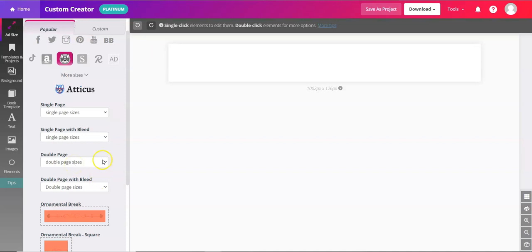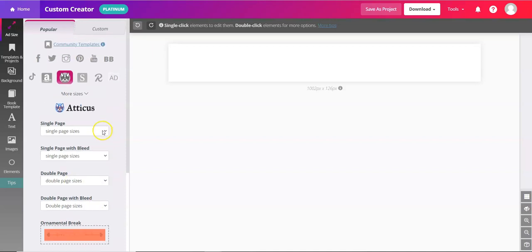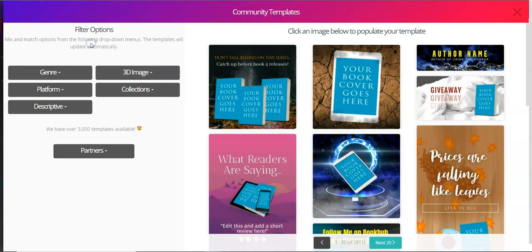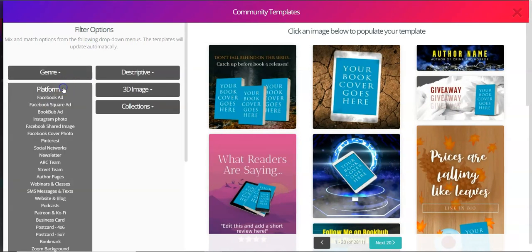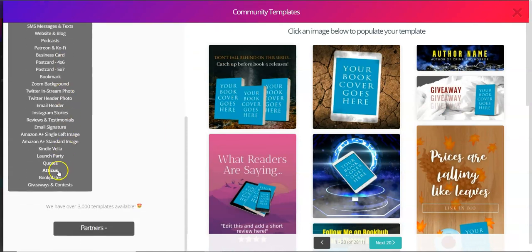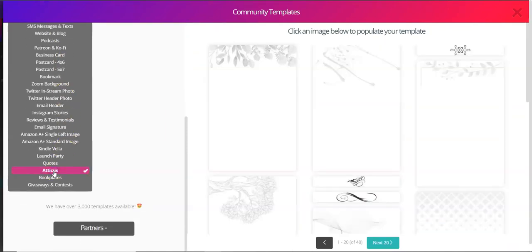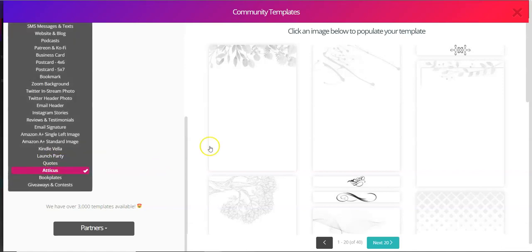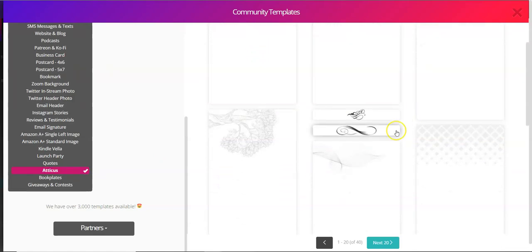We have samples for you to work with, so if you're not sure where to start, click up at the top in community templates, on platform, scroll on down to Atticus, and then we have sample community templates. Anybody can use these as a starting point, and there are ones for the chapter art and ornamental page breaks.